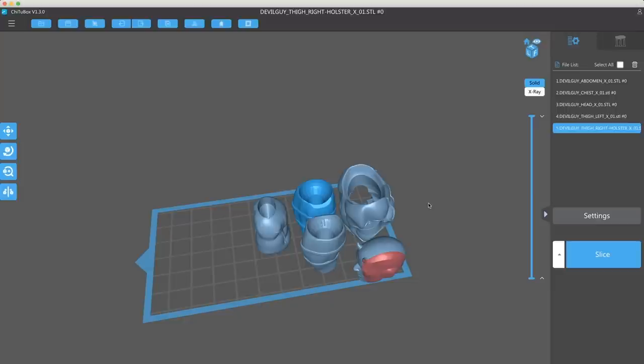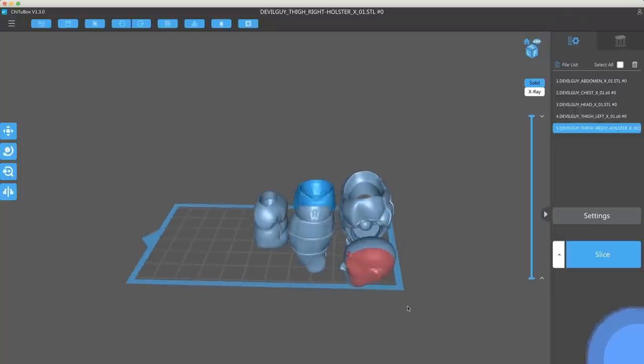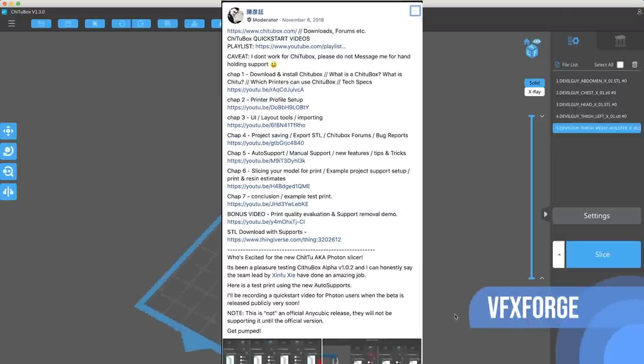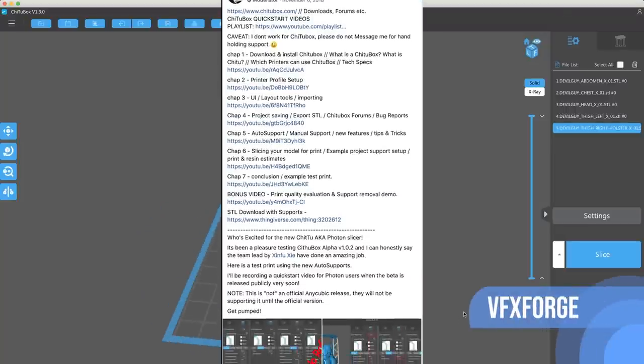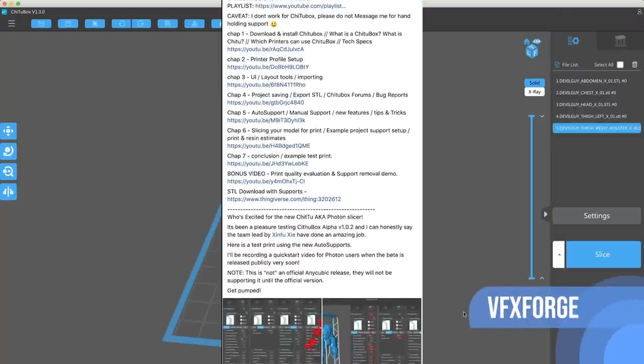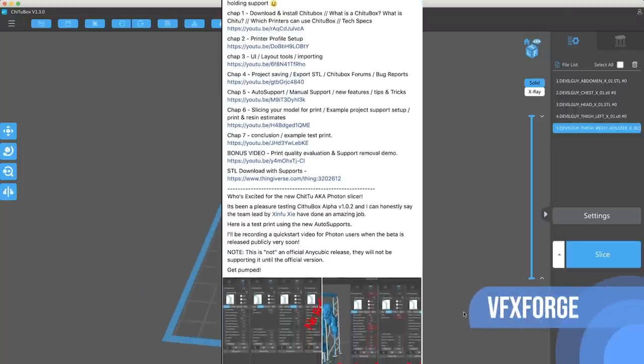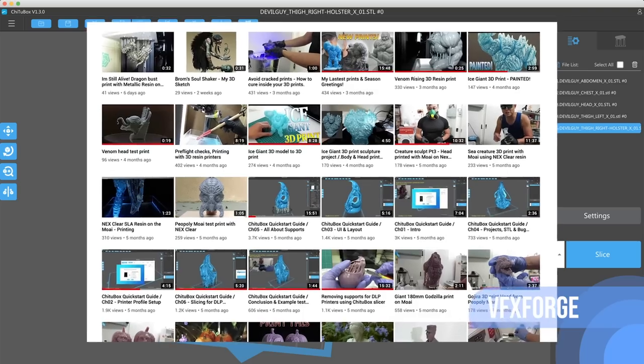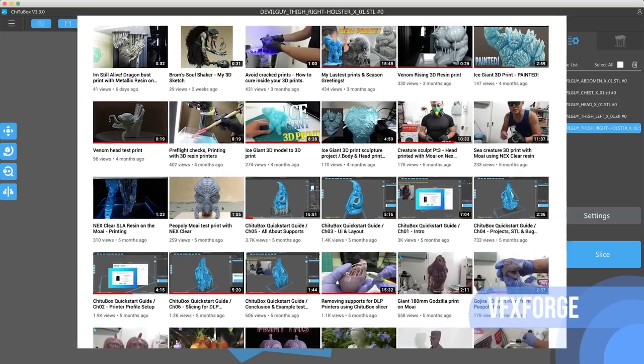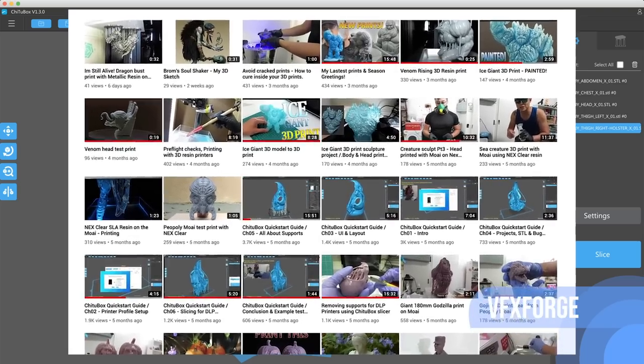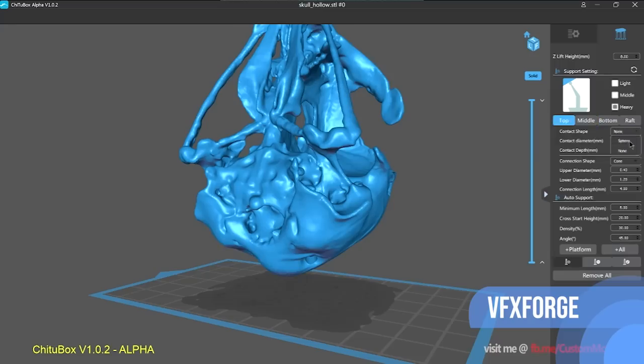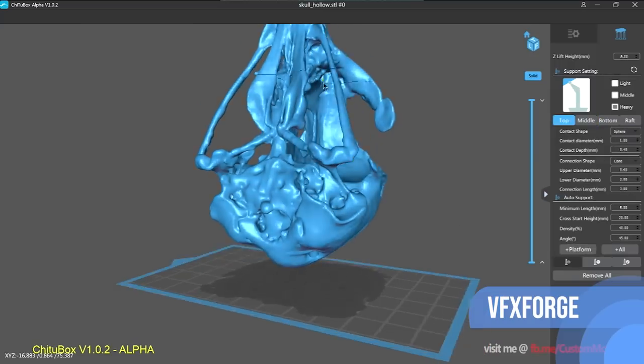I won't call out any specifics, but some of them are decent and some of them are just horrible, but this slicer just runs so fast. I first heard about this from VFX Forge, who's another YouTuber here that I'll have links to his videos that have a lot more details on the specifics of how to use this particular slicer.